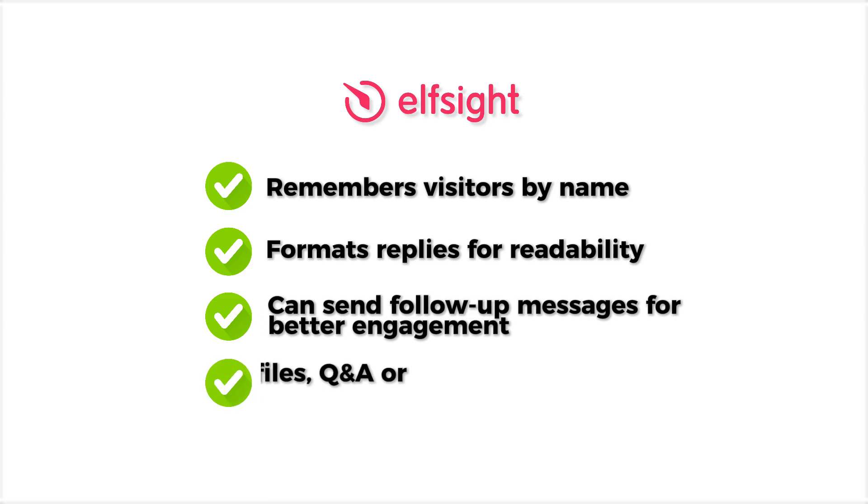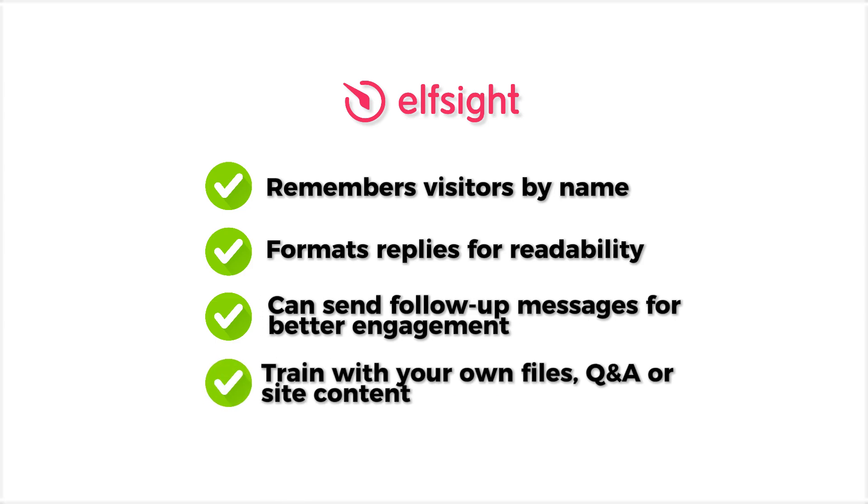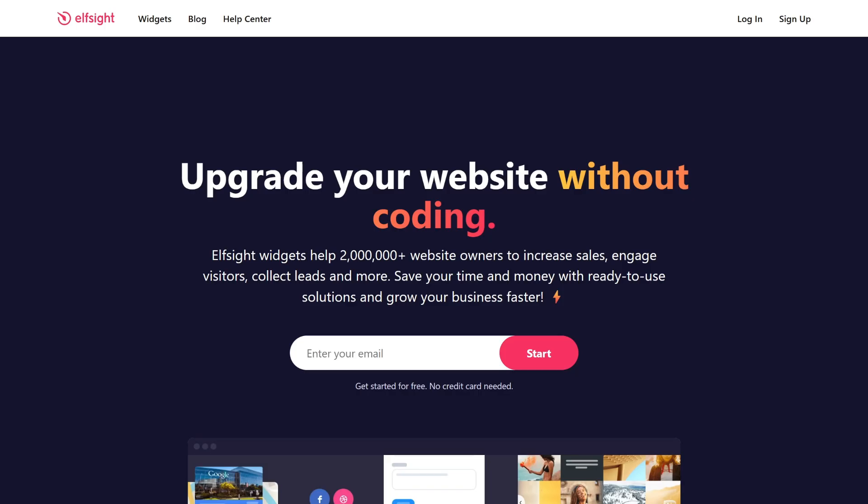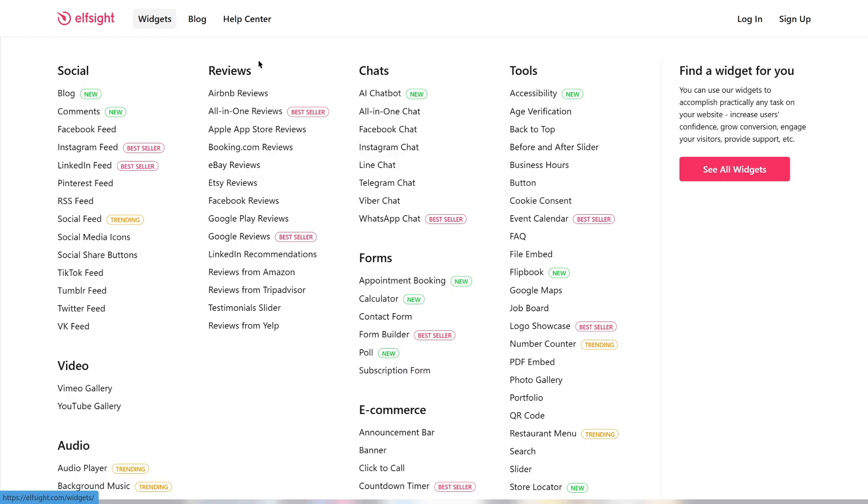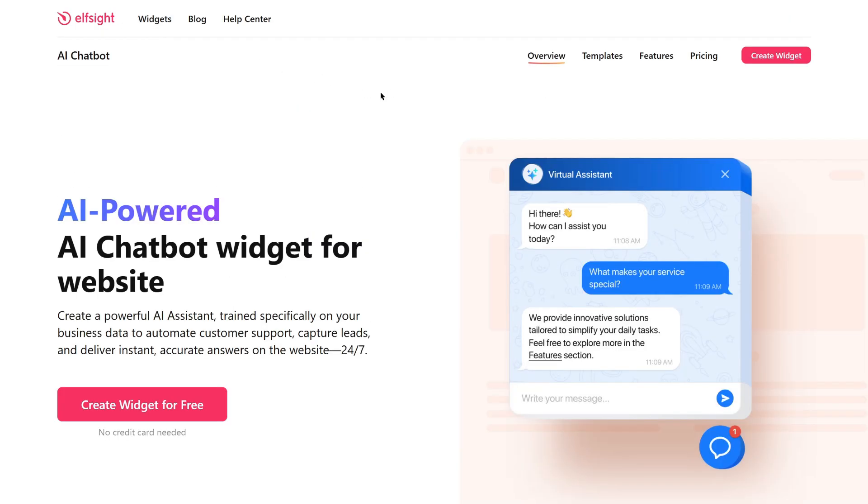You can train it with your own files, Q&A, or site content, so it speaks your brand's language perfectly. Let me quickly show you how to add the ElfSite AI Chatbot to your WordPress site. Go to ElfSite.com, open the Widgets menu, and select AI Chatbot.